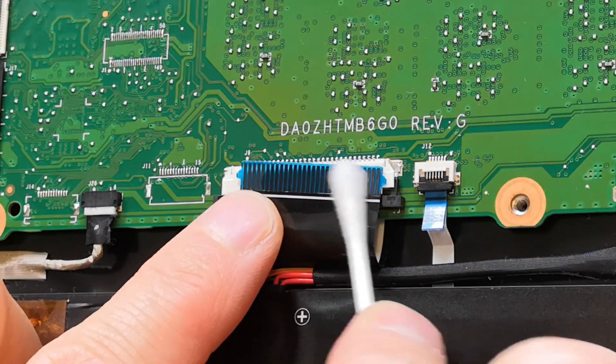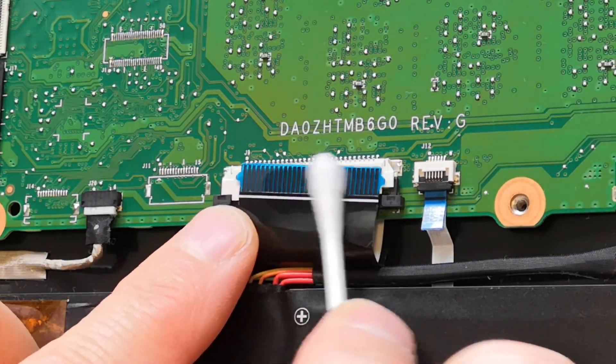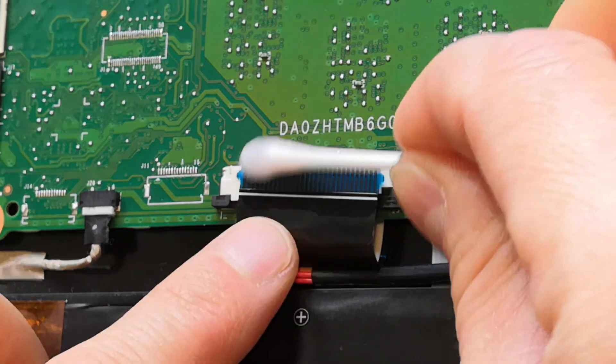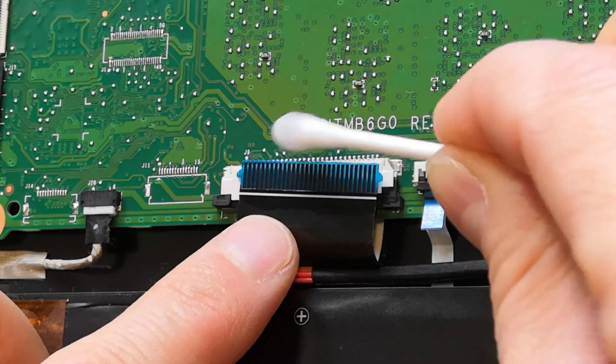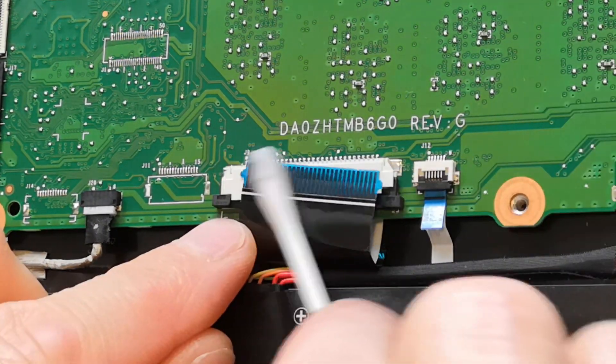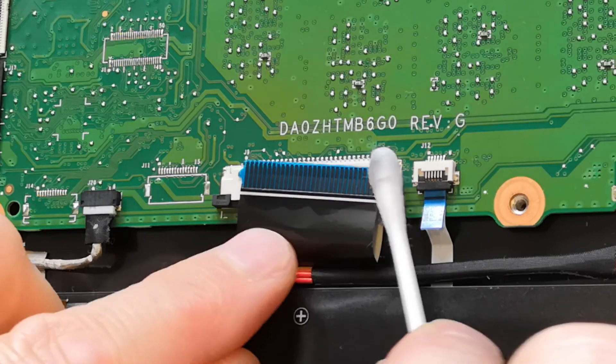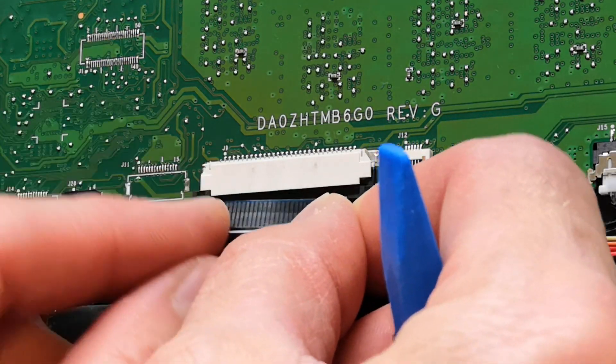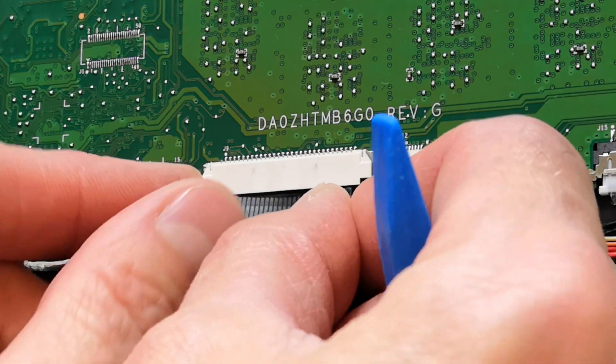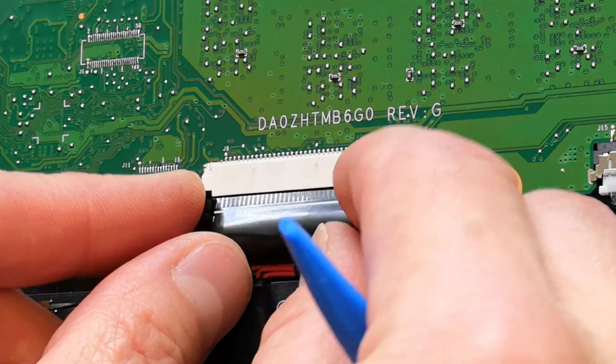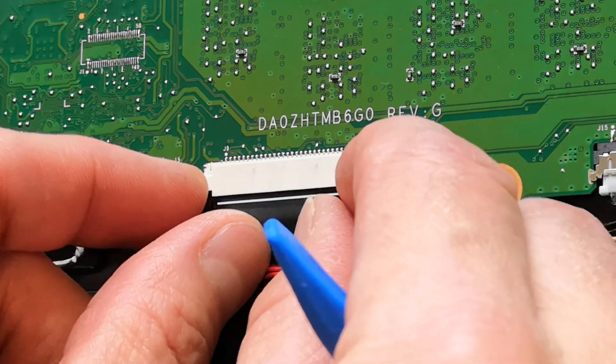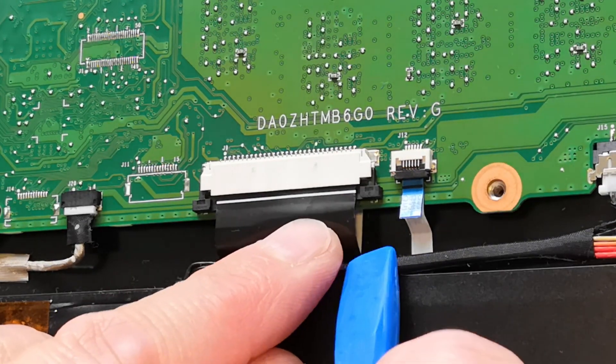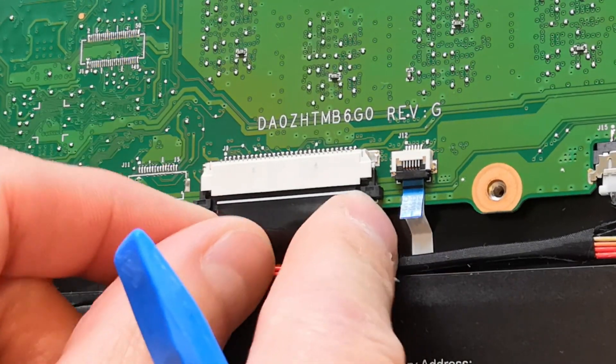Let's try cleaning the connector to see if it helps. If this doesn't work, we'll have to replace the keyboard. Since it's integrated into the frame, we'll have to disassemble everything. Let's hope it doesn't come to that.